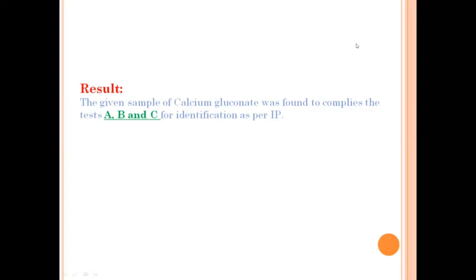After adding water you can see there is no precipitate and the solution is clear. At last, as you have seen, each of Test A, Test B, and Test C complies according to the Indian Pharmacopoeia. We can say that the given sample of calcium gluconate was found to comply with Tests A, B, and C for identification as per IP.